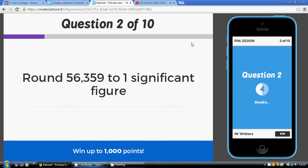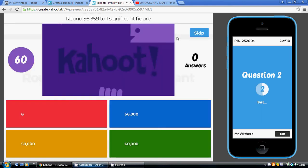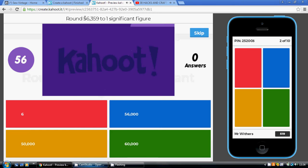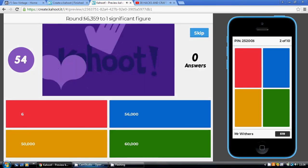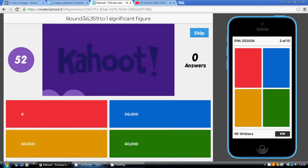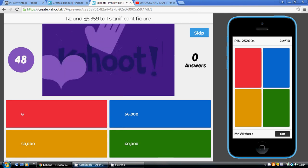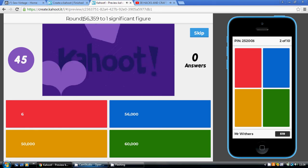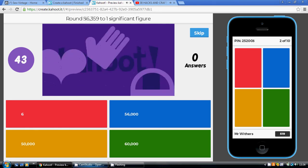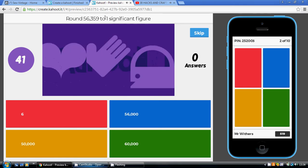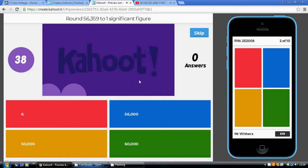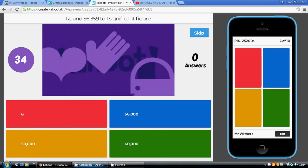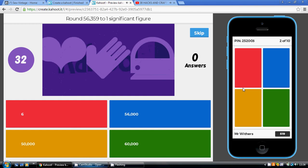Question 2: 56,359 to one significant figure. Same idea — you're only allowed one digit, the first digit which is not a zero. Will it be a 5? No, it won't. It's going to round up to a 6 because the second digit is 5 or above. To make it 60,000, we need to pop in four zeros. Our answer is the green answer, because 56,359 is closer to 60,000 than it is to 50,000.